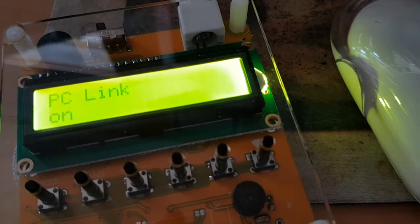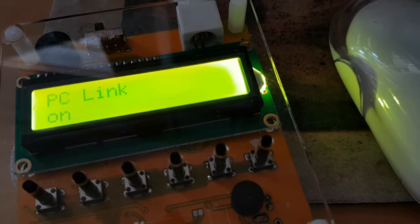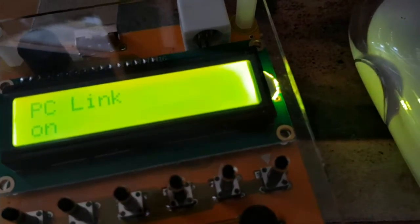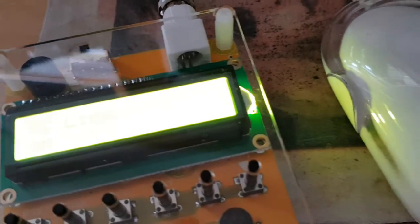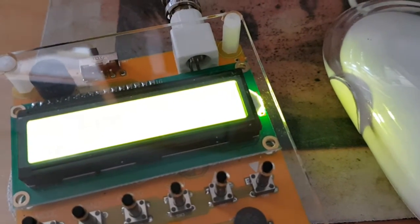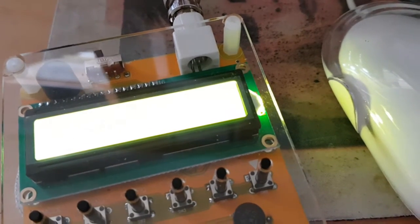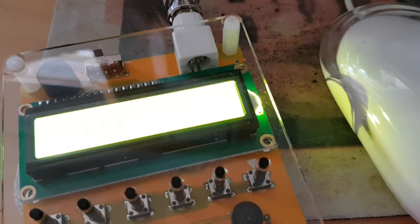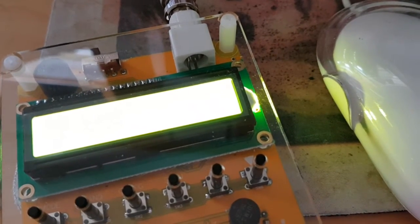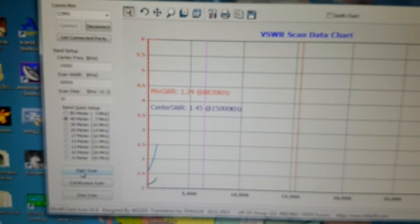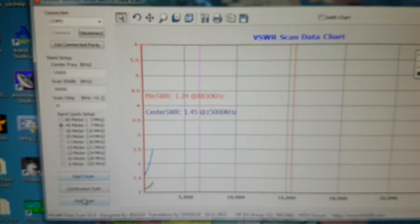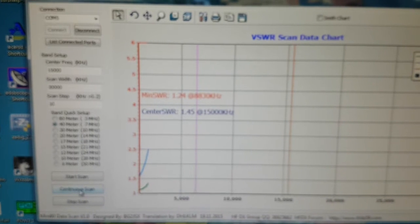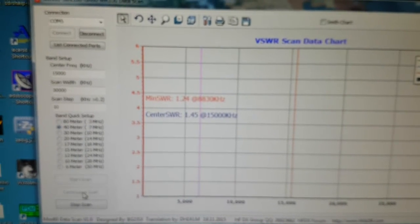That previous graphic was for the HF80 vertical which I've got attached to my gutter. Now I've got the G5RV junior. And again, we will scan the entire HF band. So I will come back because it takes a wee while.